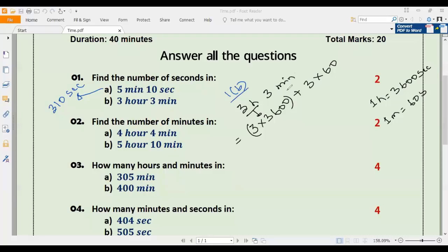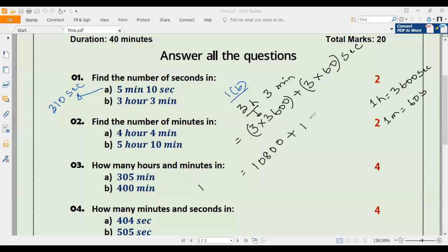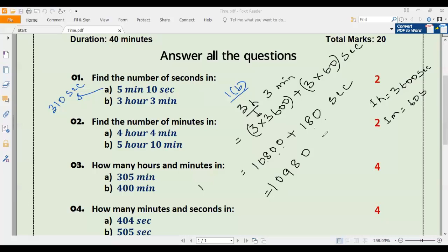Three multiplied by 3600: we calculate 3 times 3600, which gives us 10800. Three multiplied by 60 is 180. Adding 10800 and 180 gives us 10980 seconds. So the answer to number one b is 10980 seconds.